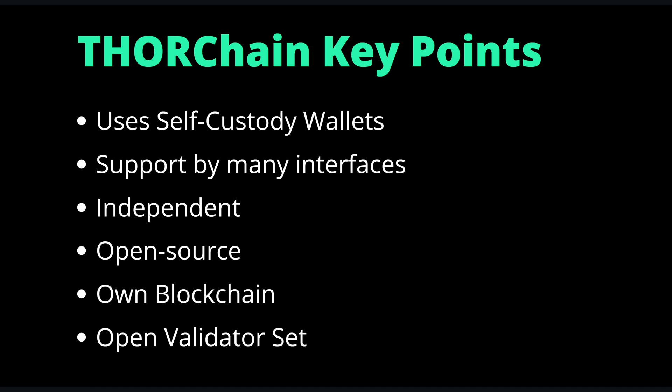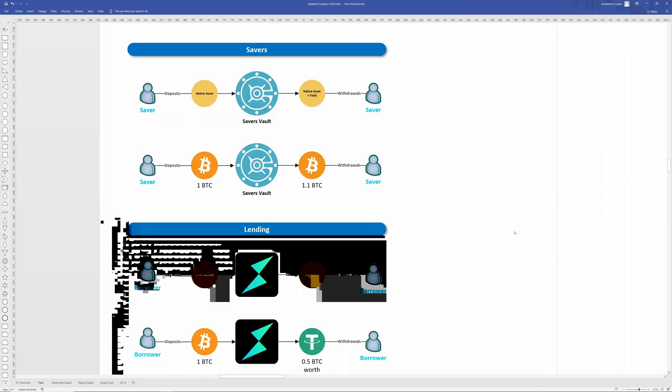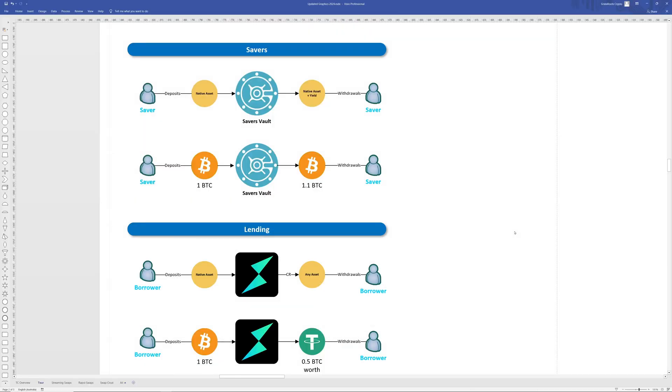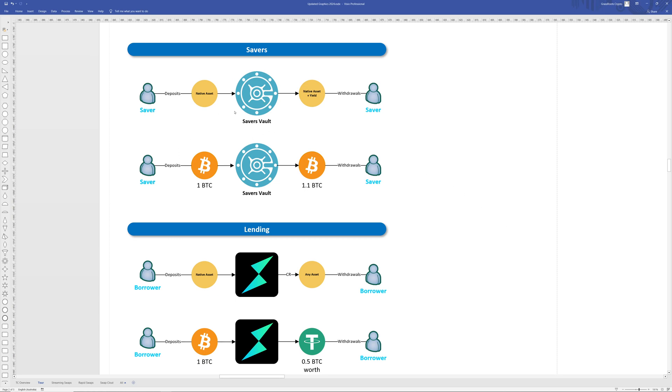It relies on the market to set asset prices and it is open source, runs on its own blockchain, and has an open validator set. At the heart of THORChain is its ability to swap native assets. In addition to swapping cross-chain assets, THORChain also offers a savers product which is akin to a high interest savings account like you would have at a bank, and this enables crypto holders to earn in-kind yield.